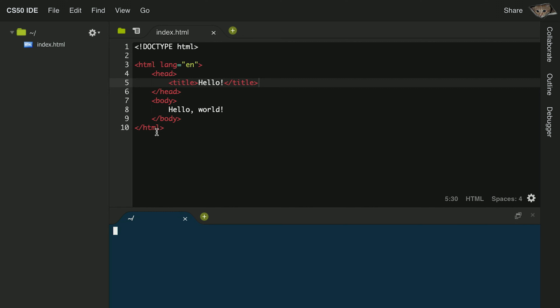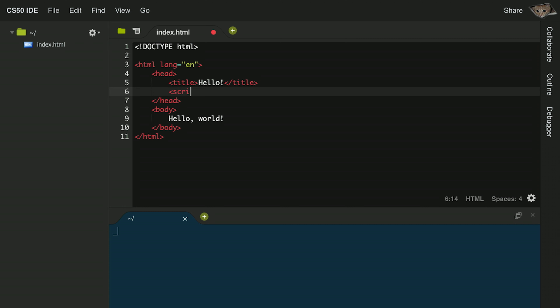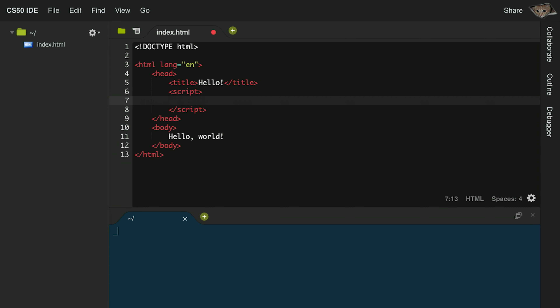Let's look at a simple example of introducing JavaScript into a web page. In CS50 IDE, I have an index.html file that says 'hello world' in the body. To add JavaScript, inside the head section we add a script tag, inside of which we can include any JavaScript code we want. In C, to print hello world we'd use printf. In JavaScript, we'll use the built-in alert function: alert('hello'); — using single quotation marks. Strings in JavaScript can use single or double quotes.